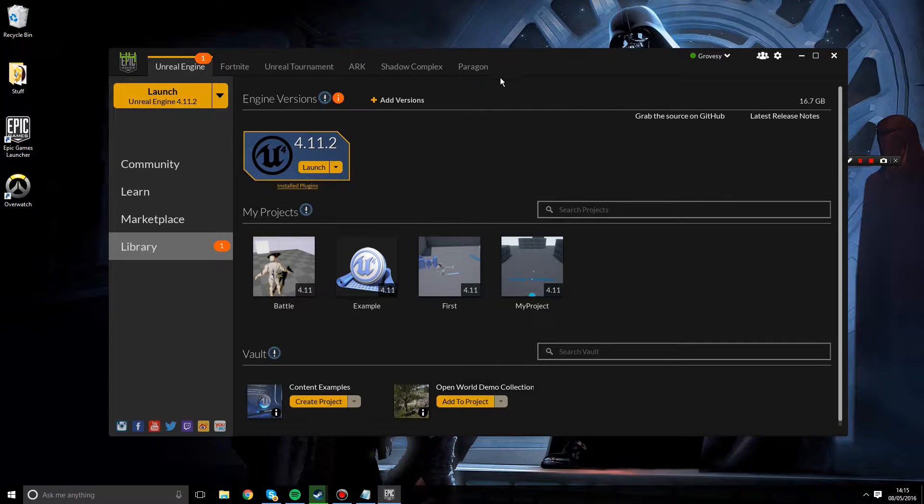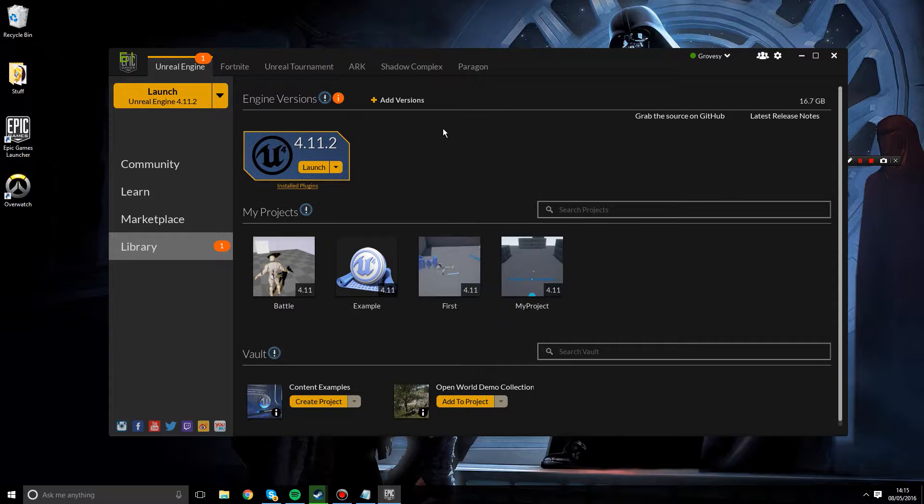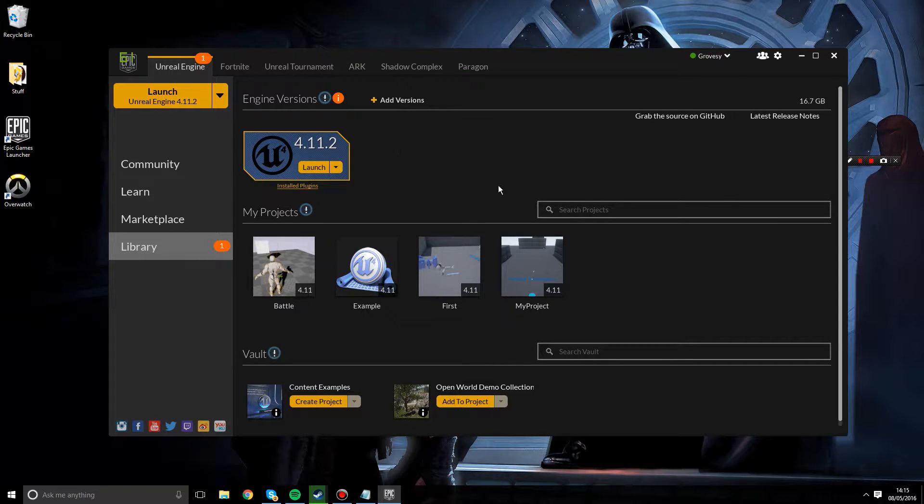Hey guys, Groza here with another Unreal Engine 4 tutorial and today what we're looking at is creating our very own level with an actor. Well maybe just the actor for today.